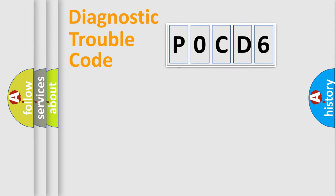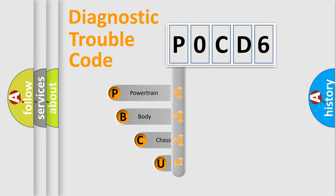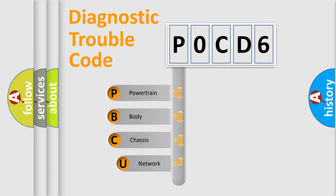First, let's look at the history of diagnostic fault code composition according to the OBD-2 protocol, which is unified for all automakers since 2000.